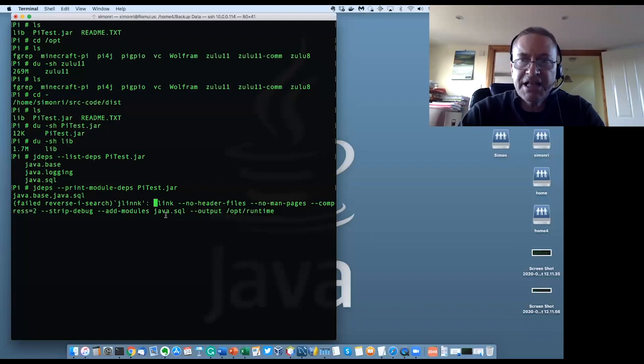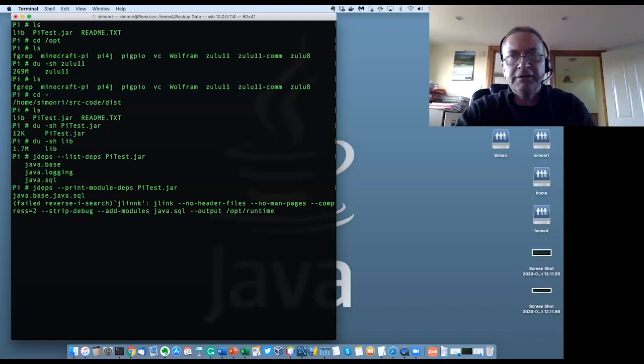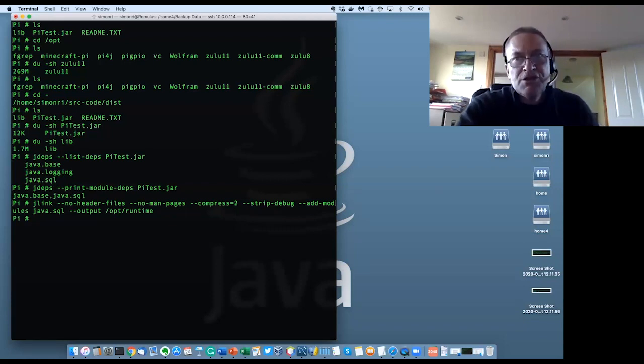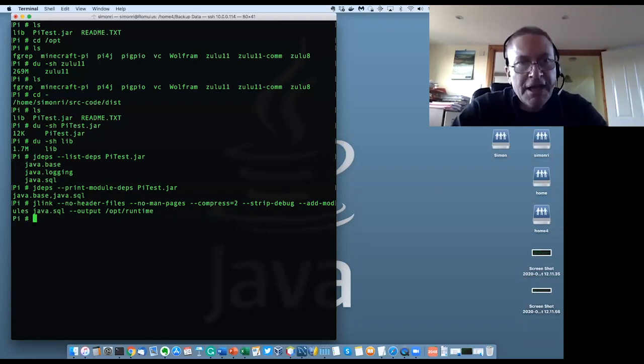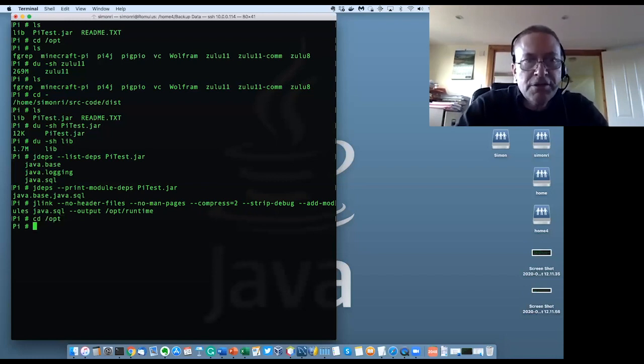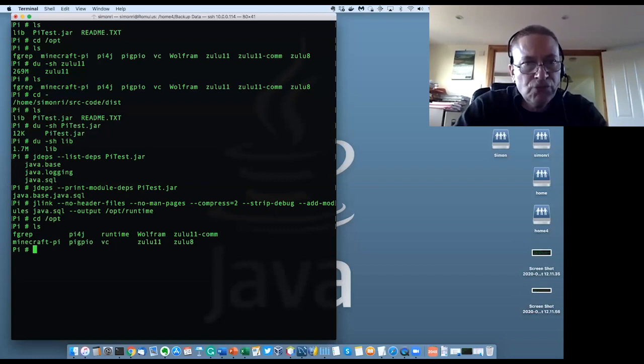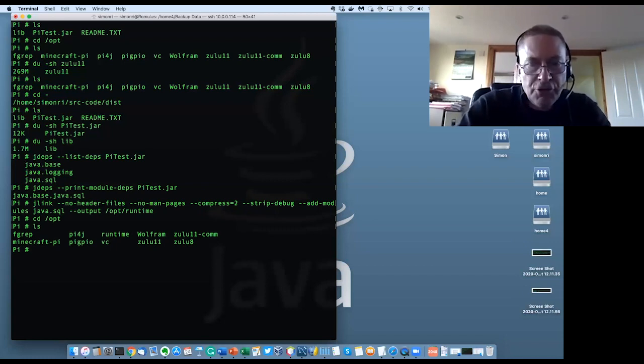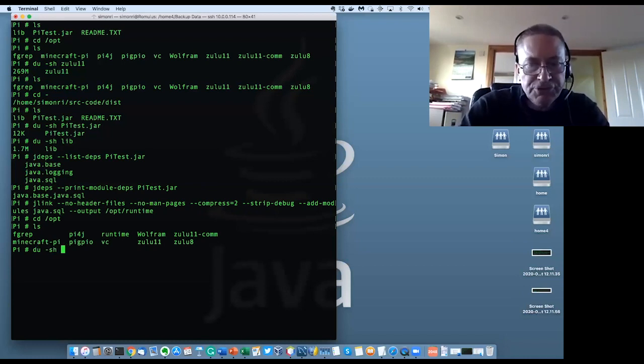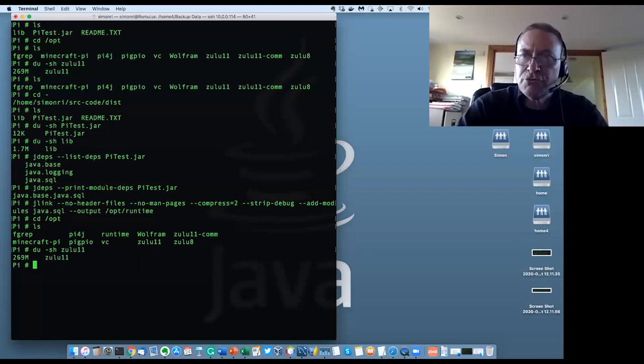So, I'm just interested in that one. And then lastly, where I want to put the runtime that I built. So, /opt/runtime. And if I run that, that takes a few seconds to run. And there we go. So, that's run the jlink command. And now, if I go back to /opt, we'll find that I've got a runtime in there. And if I now do, I'll just remind everybody. So, du minus sh on Zulu 11, which is the full JDK. So, remember, that's 269 megabytes.